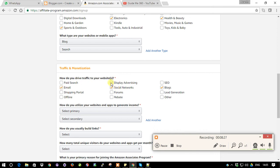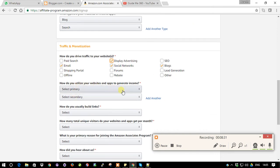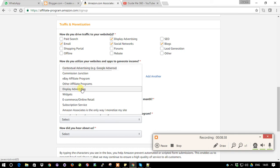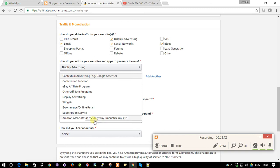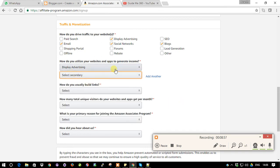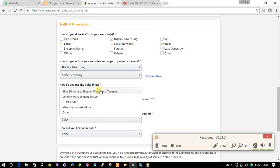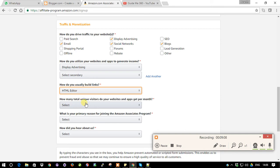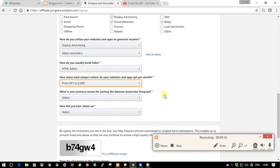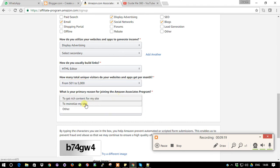For how you place your website and apps to generate income, I'll select display advertising. For how you usually build links, I'll choose HTML editor. For total unique visitors per month, since mine is new it will probably be 500 to 5,000 per month. The primary reason for joining the program is simply to gain money. For how I heard about it, I'll select online search.